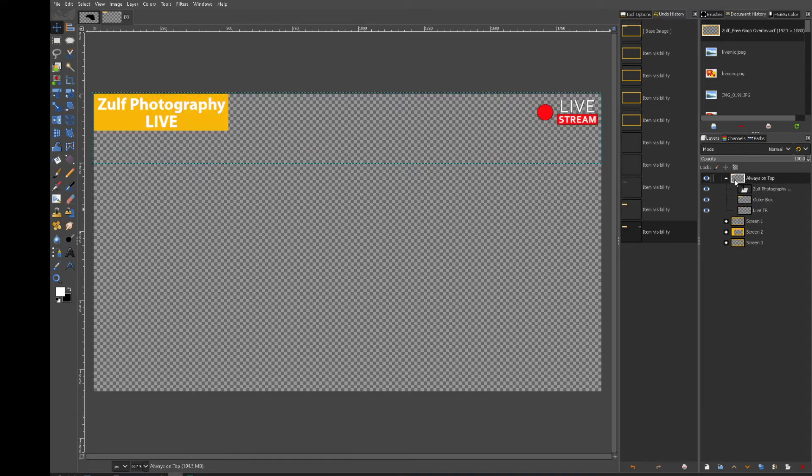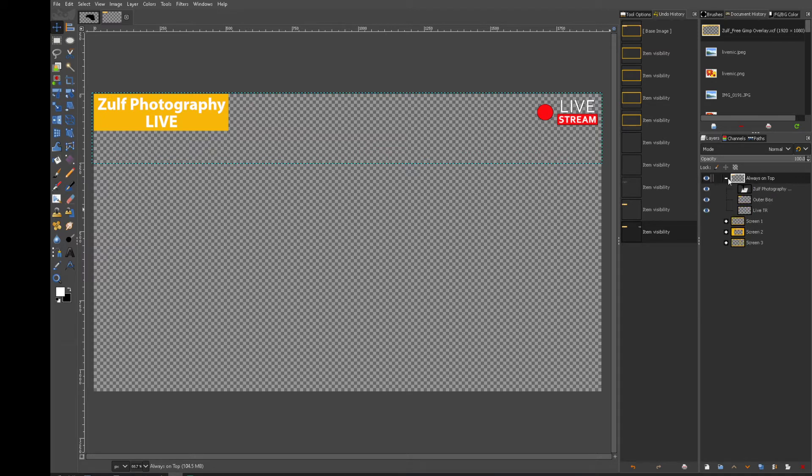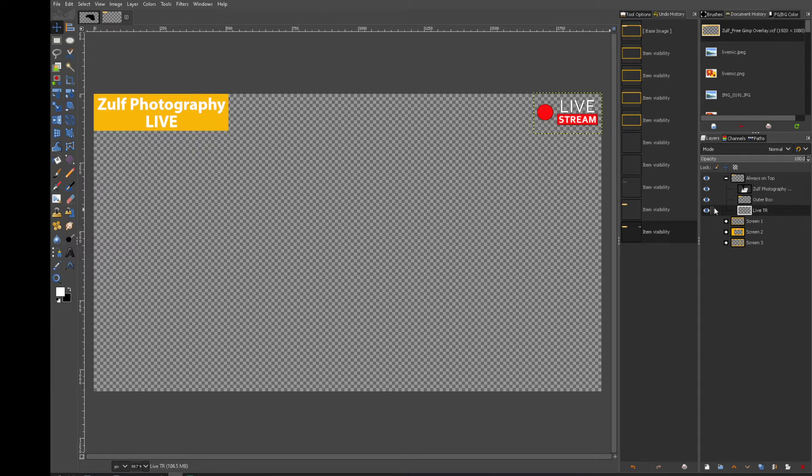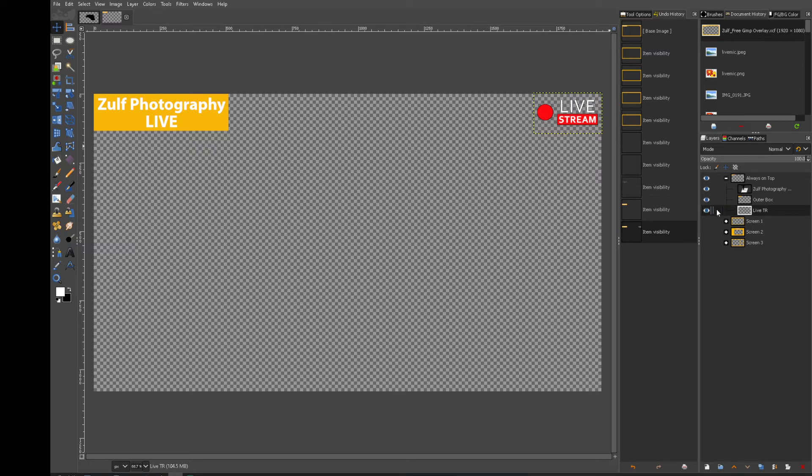So in this group here, I have a plus and a minus. Click on that and you've got one, two and three items in there. And that live TR stands for live top right, which is that logo there. I can turn it on and off by the eye.